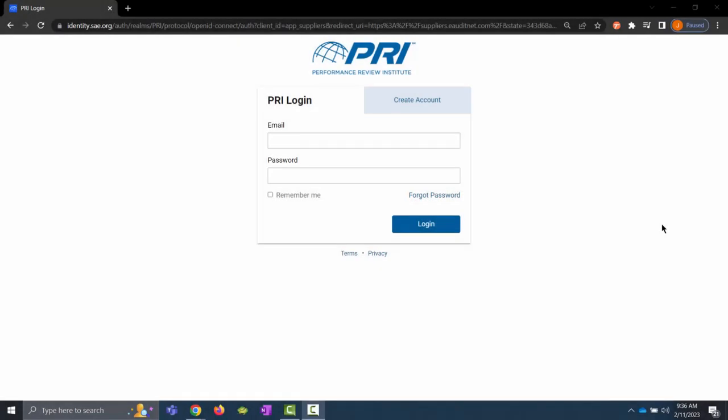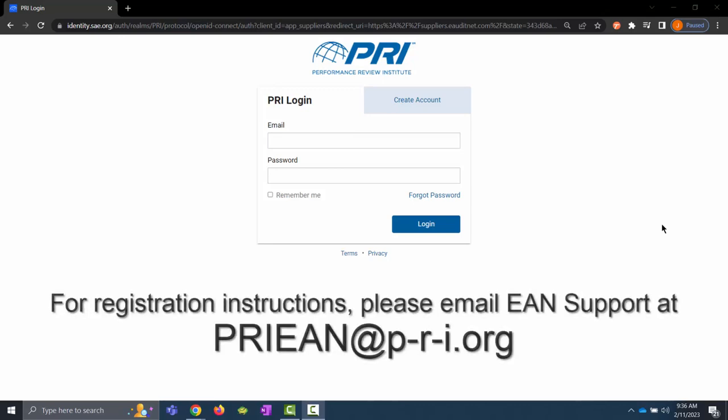At the time of this recording, the registration process is still being refined. For registration instructions, please email EANsupport at pri.org.